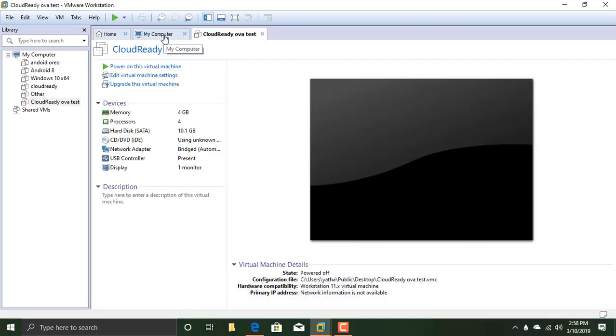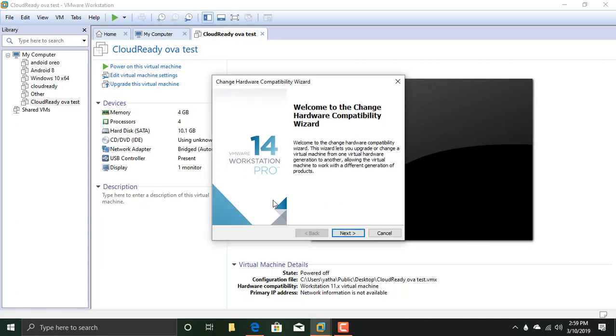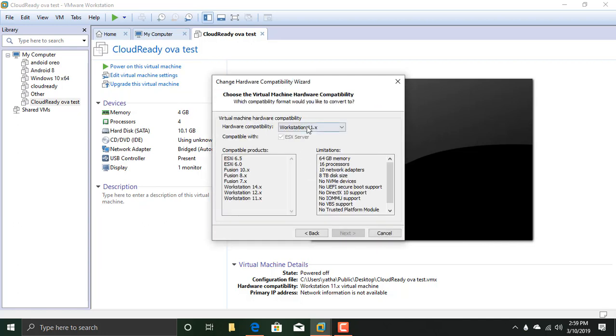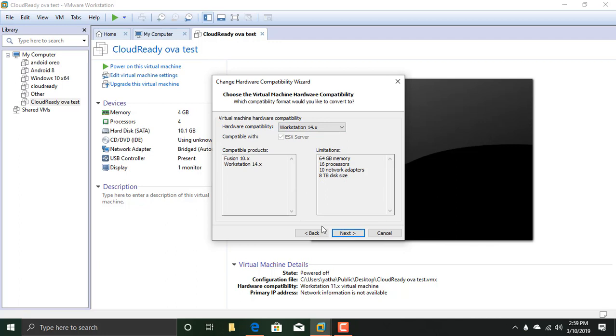As you could see, the virtual machine is ready, but you need to edit this. First of all, go to Upgrade this virtual machine. Click Next. Select Workstation 14X. Click Next.